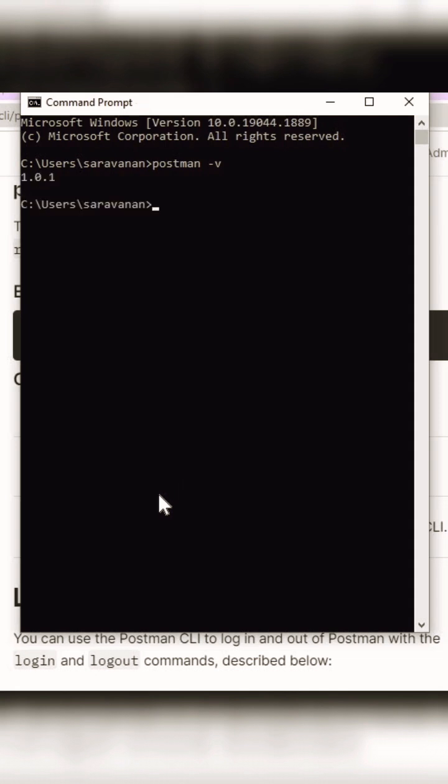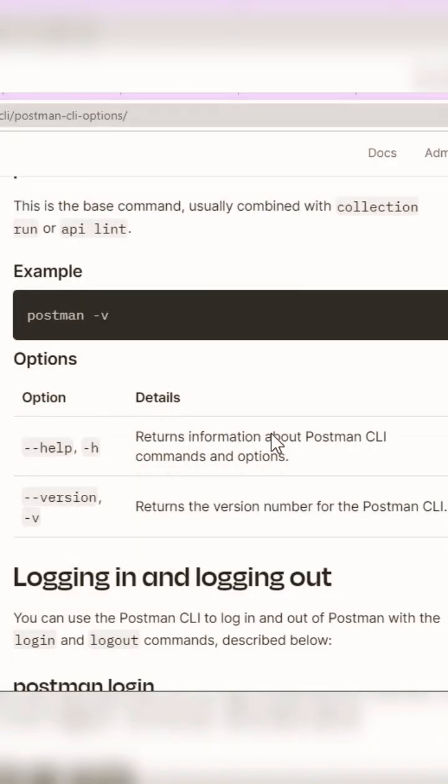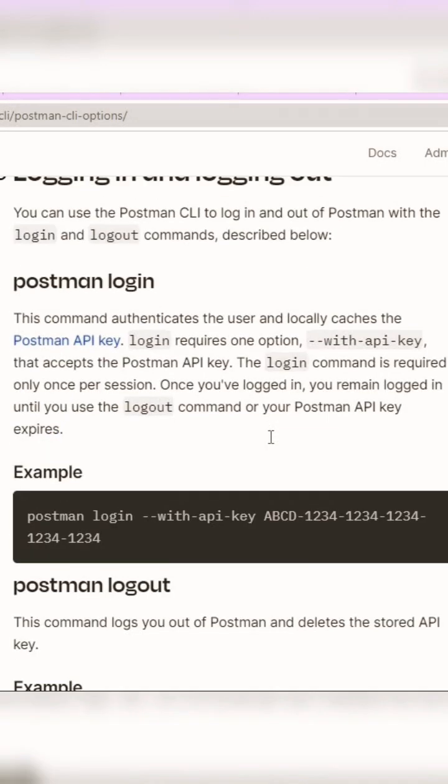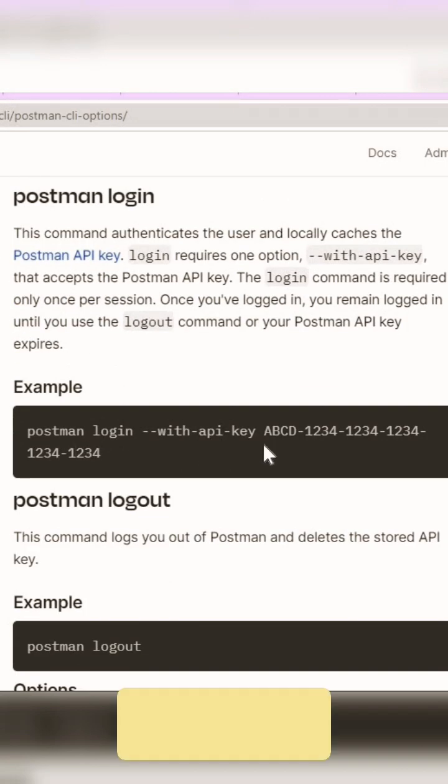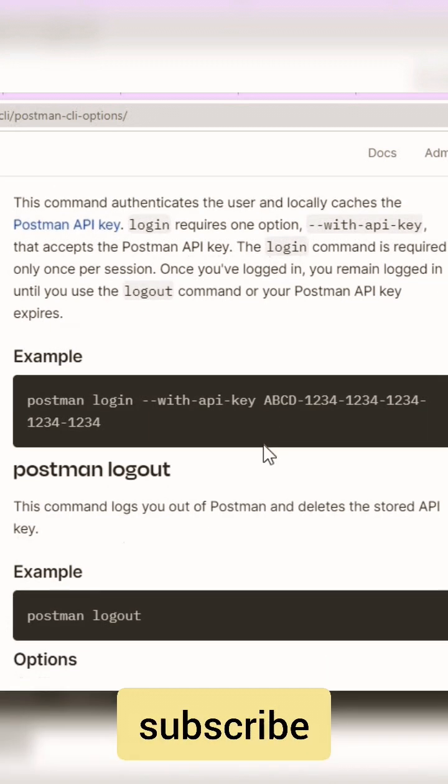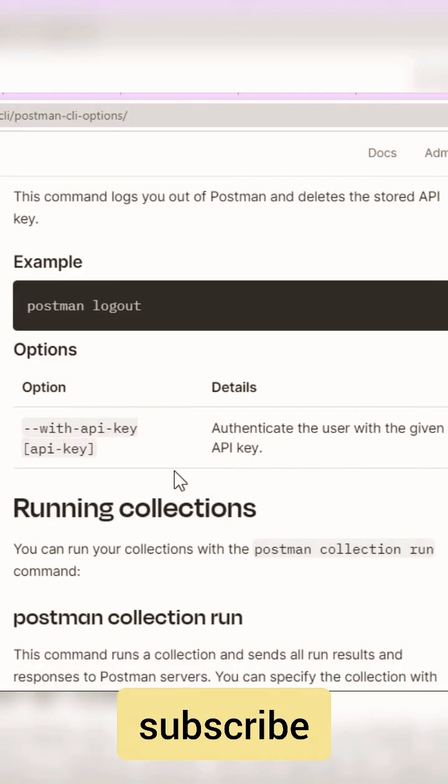You can use login to Postman by using your API key. You can generate the API key by going to your profile account, and you can do logout as well.